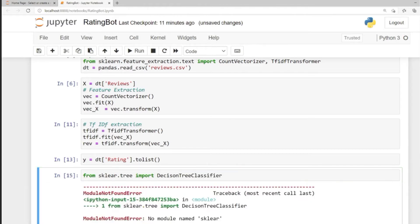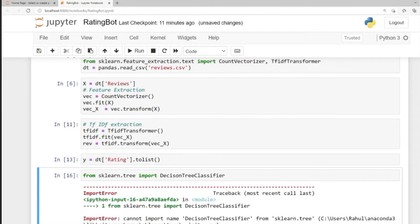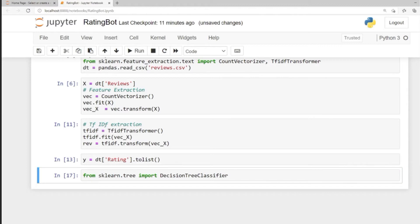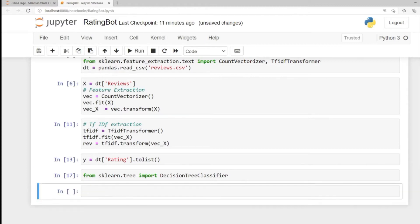Let's run the cells. Something is wrong with sklearn — let's run the cell again. There was a spelling mistake in DecisionTreeClassifier. Now it's fine. Let's move on to the next cell and create our rating model — we'll name it simply 'model' and instantiate DecisionTreeClassifier.